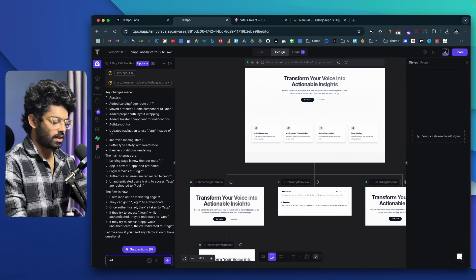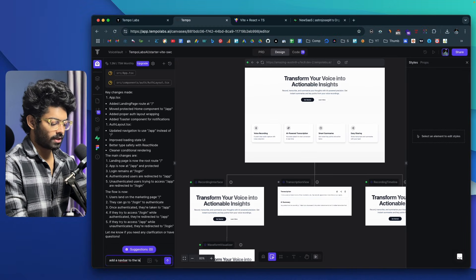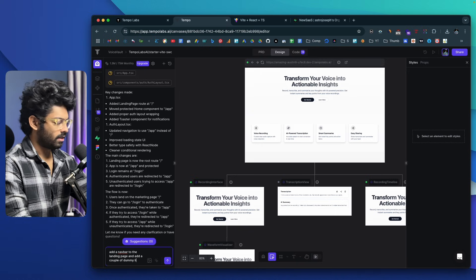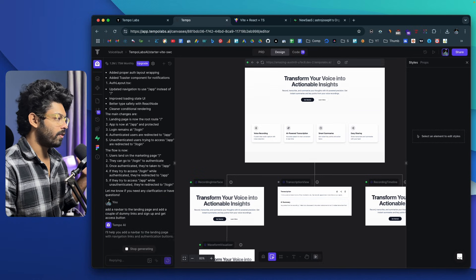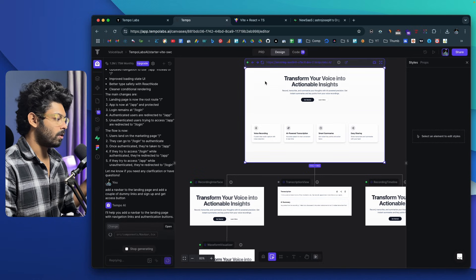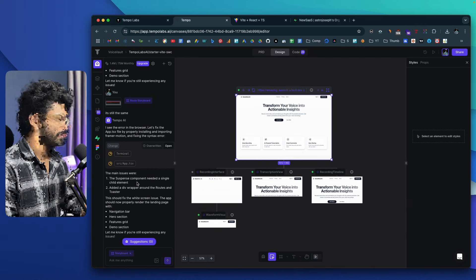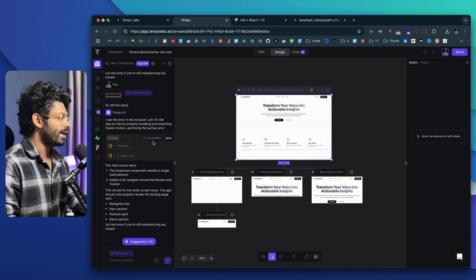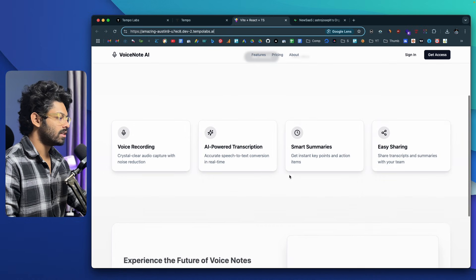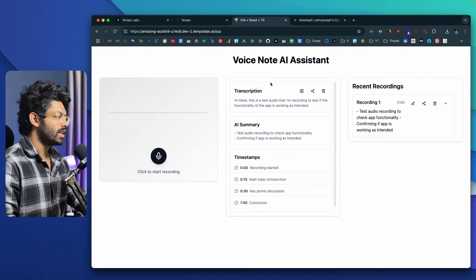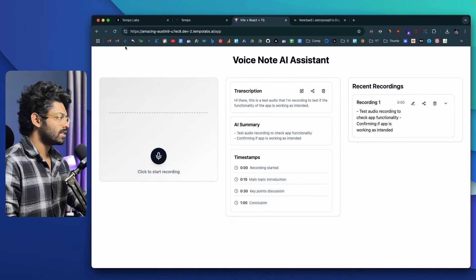Now let's say I want to add a navigation bar. I can say: 'Add a nav bar to the landing page and add a couple of dummy links and a Sign Up and Get Access button.' I'll wait for the AI to create the navigation bar. The navbar is implemented — I went through some errors and asked the AI to fix them. Now we have dummy links, a Get Access button, a Sign In button, a hero section, a couple of cards, and more. If I click Get Started, it takes me to the app section where I can record content, see transcriptions, and recent recordings.